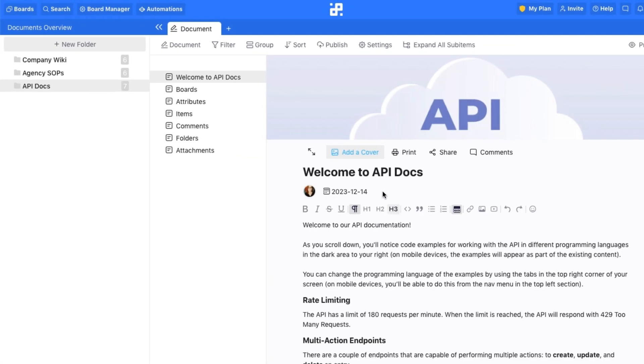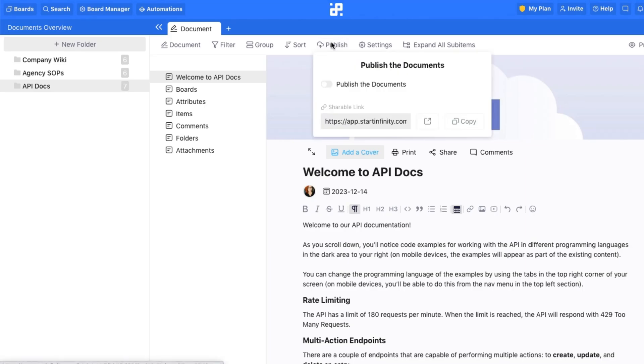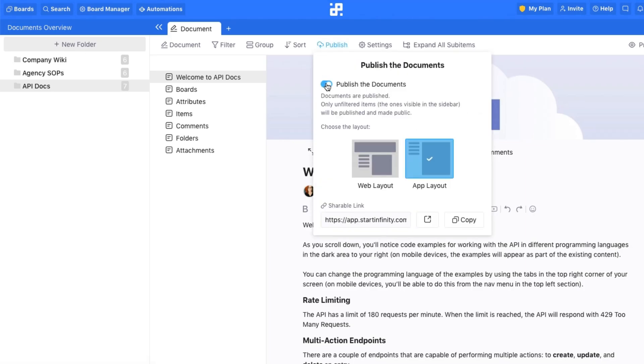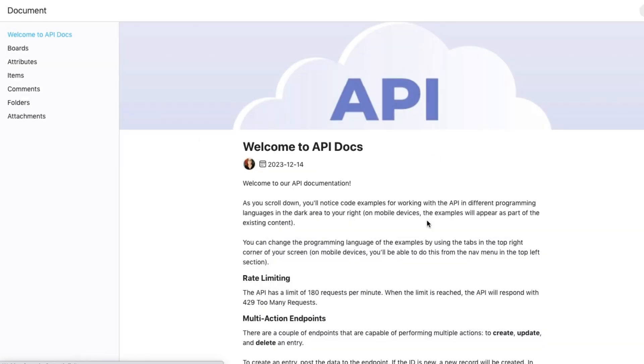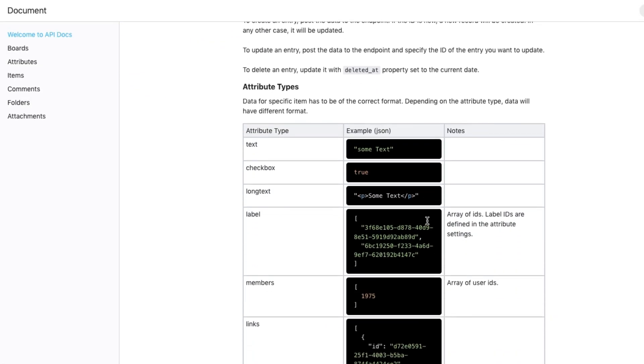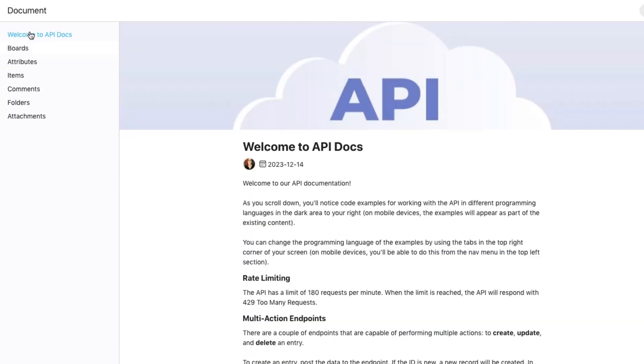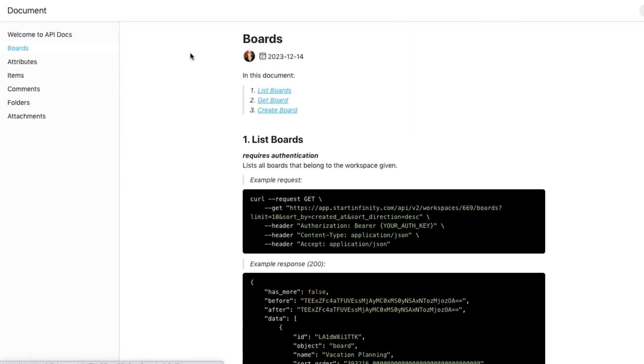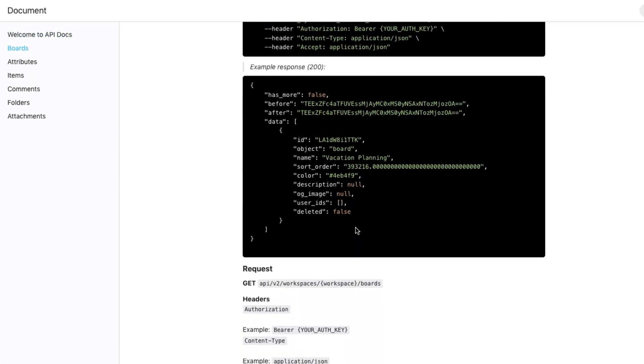And, once you're done editing, you can publish all of your documents in a couple of clicks for the world to see. Choose a layout, website or app, and send a link to anyone who needs to see your wiki or documentation, whether it's employees, stakeholders, or collaborators.